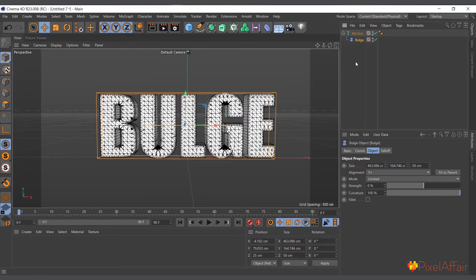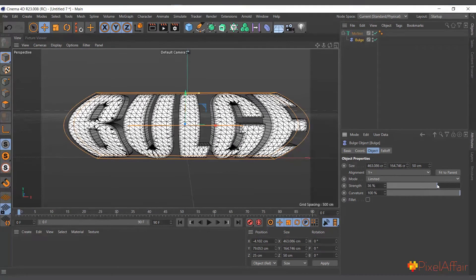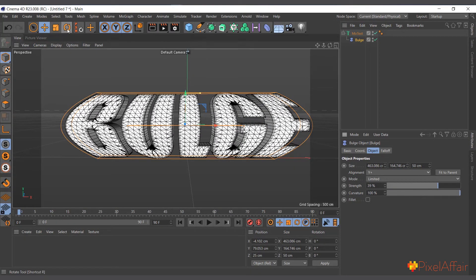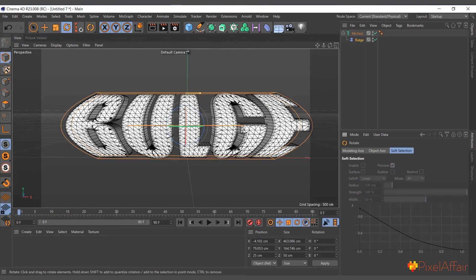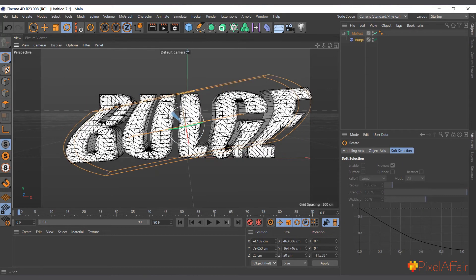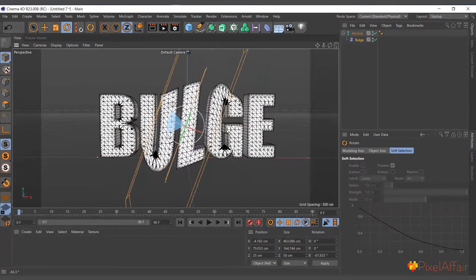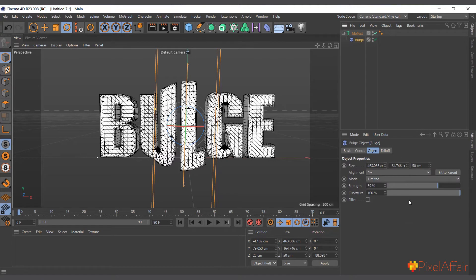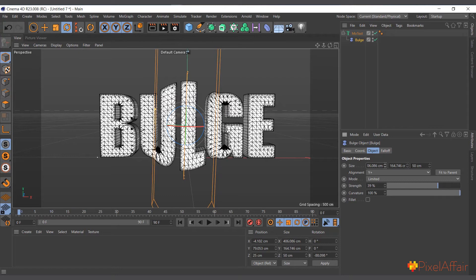So now I'll select the bulge and increase it. You can see it's bulging it, but this is not how we want it. So you can go in here, rotate it until we get this, and now you can come to its size and try to adjust it.